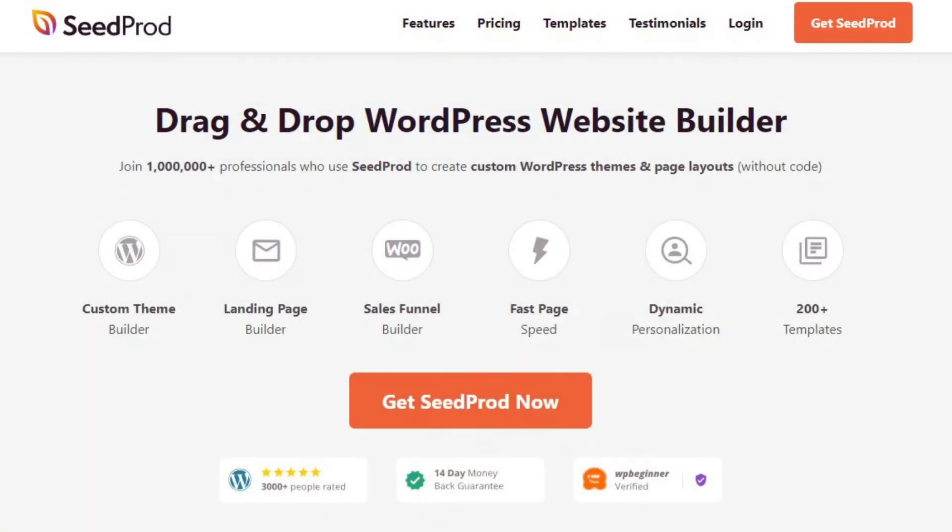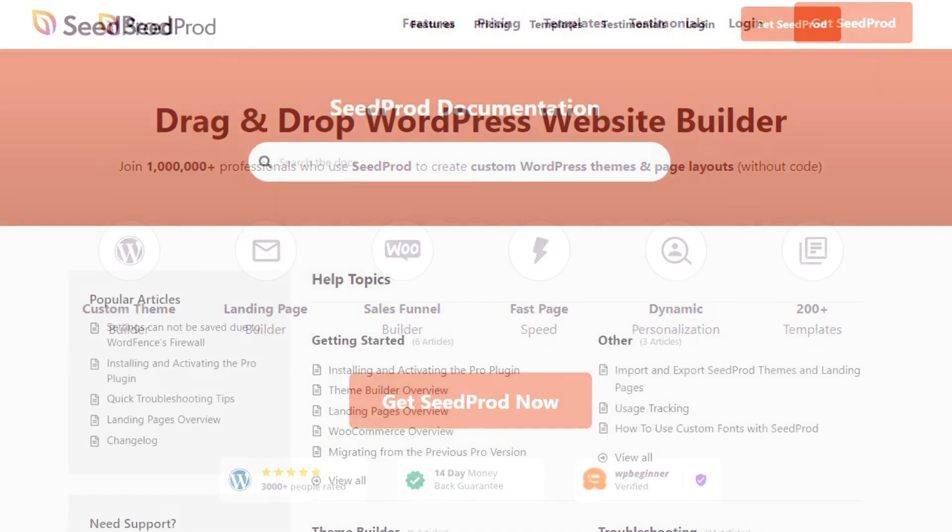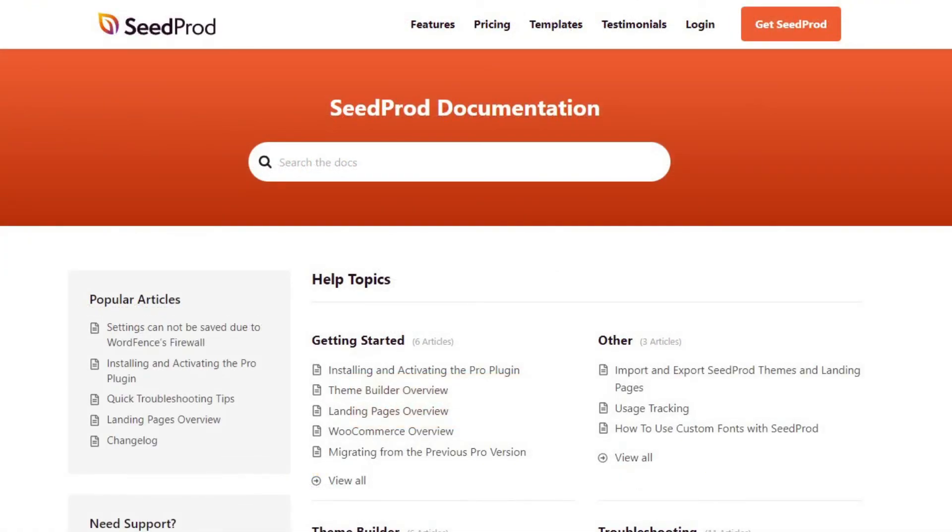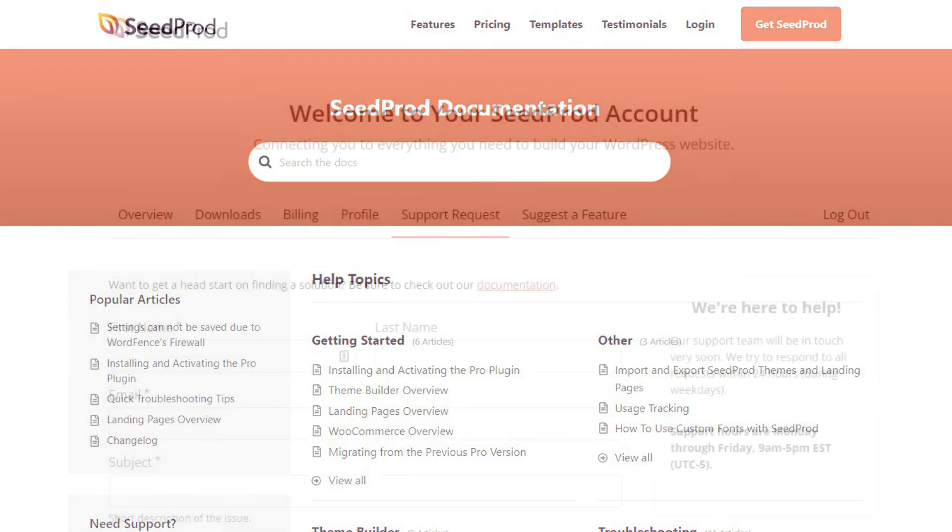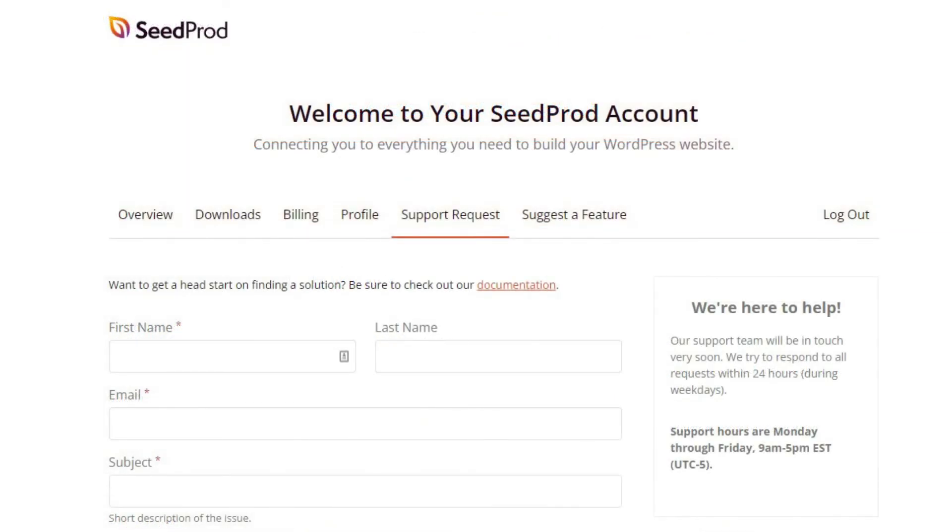If you have any questions or concerns, please visit seedprod.com and check out our documentation page. If you require extra technical help, please feel free to contact our support team.